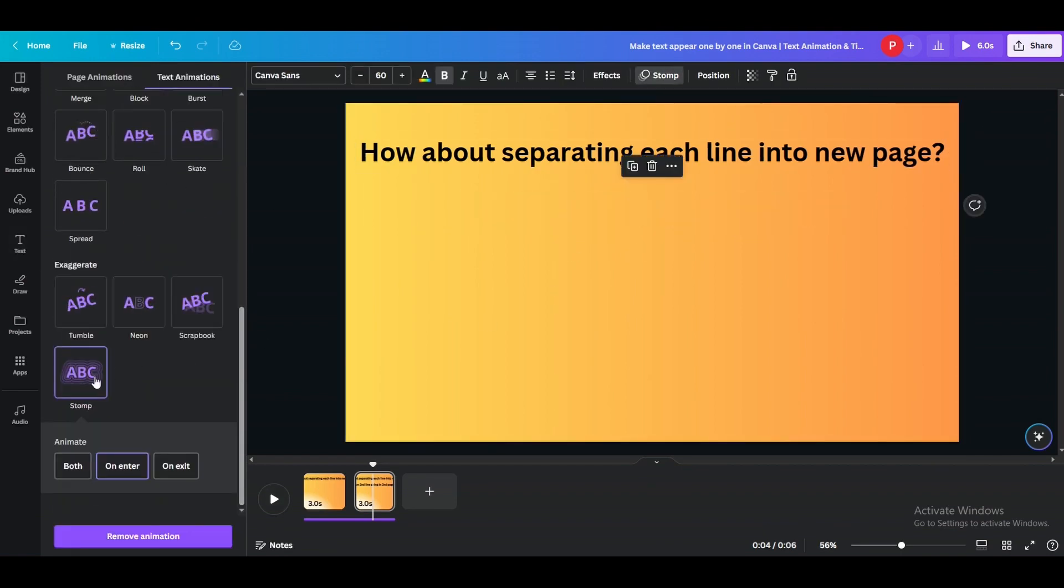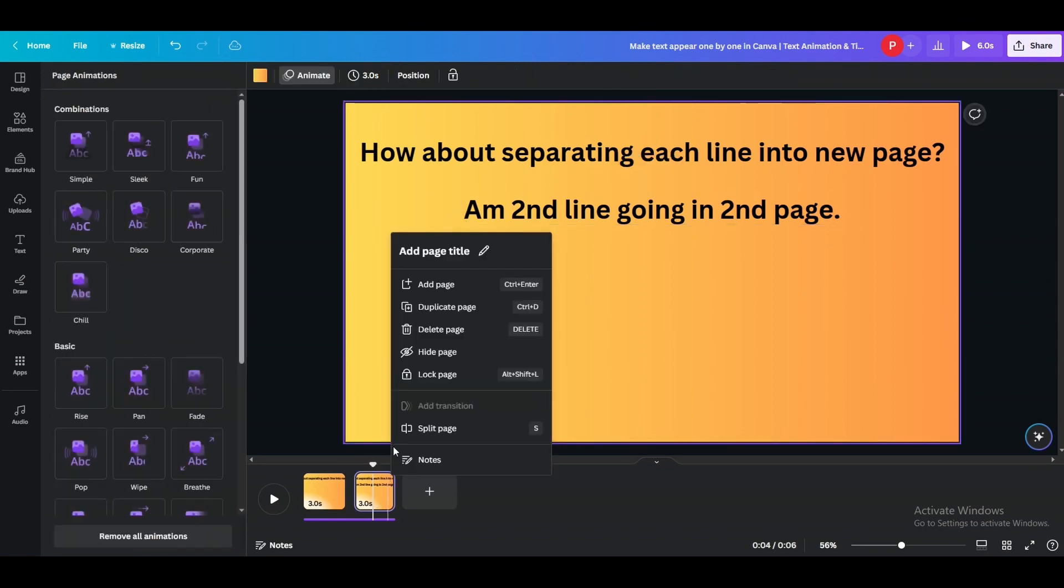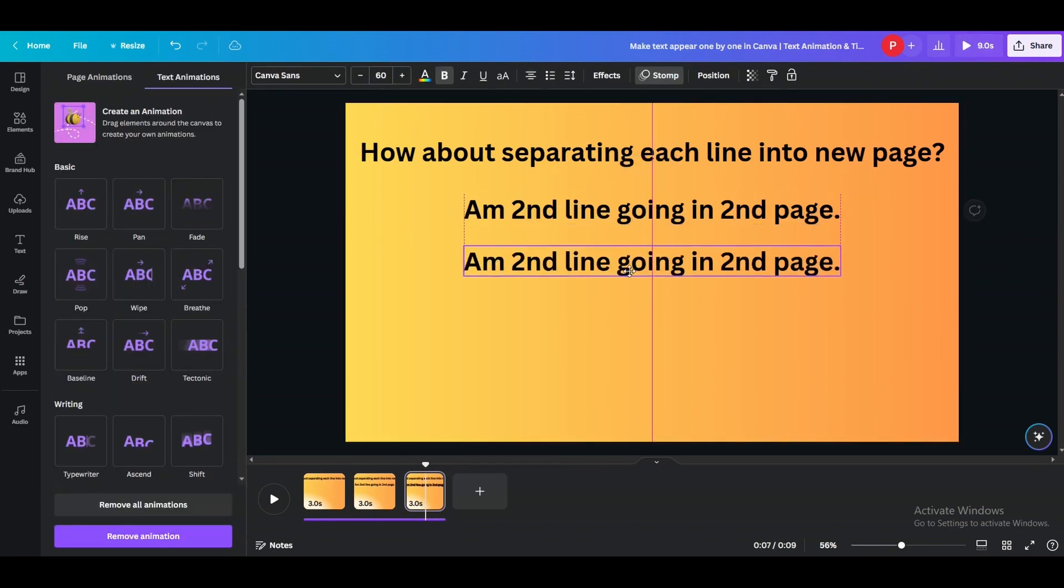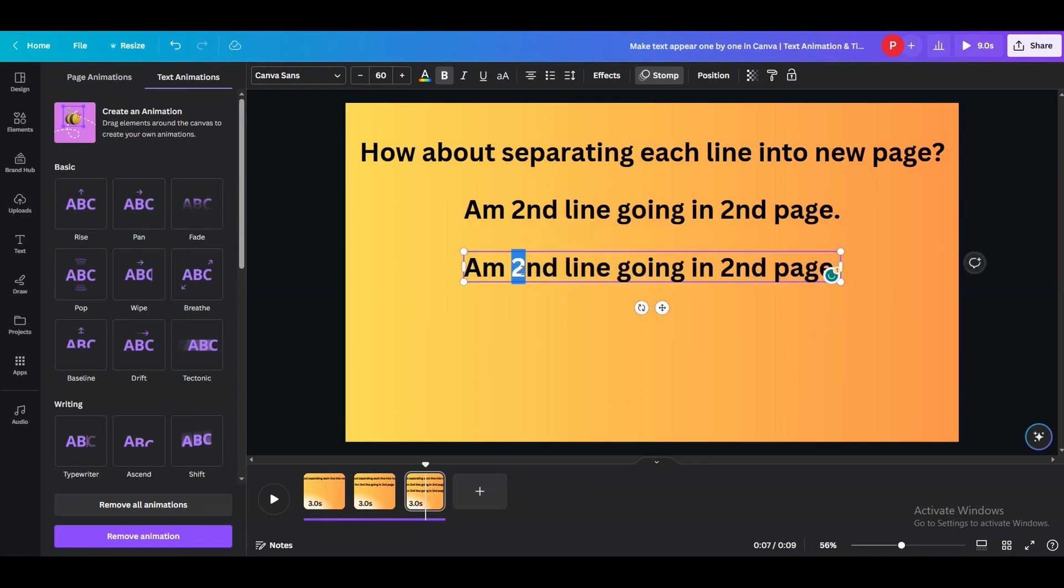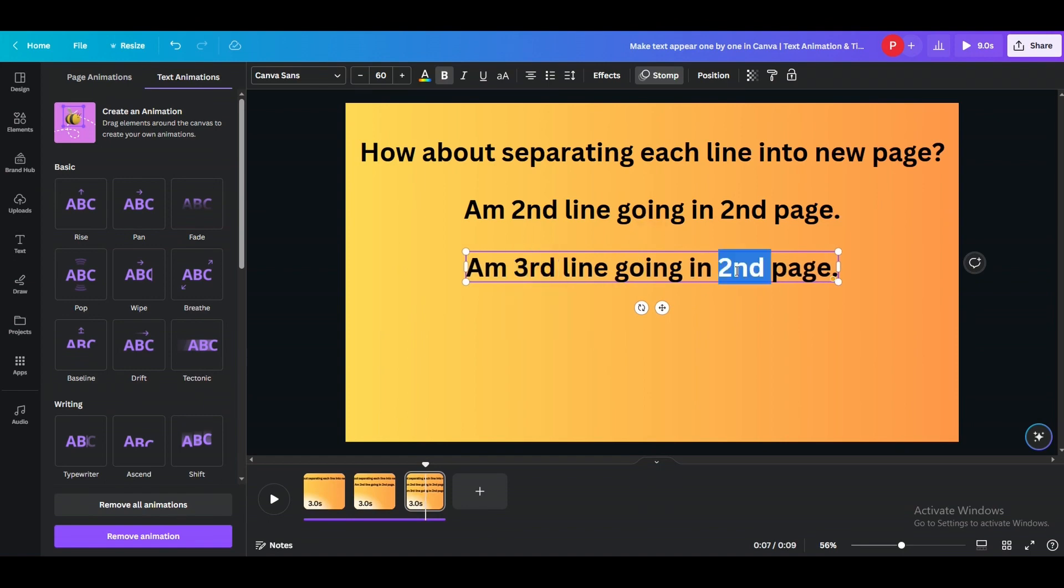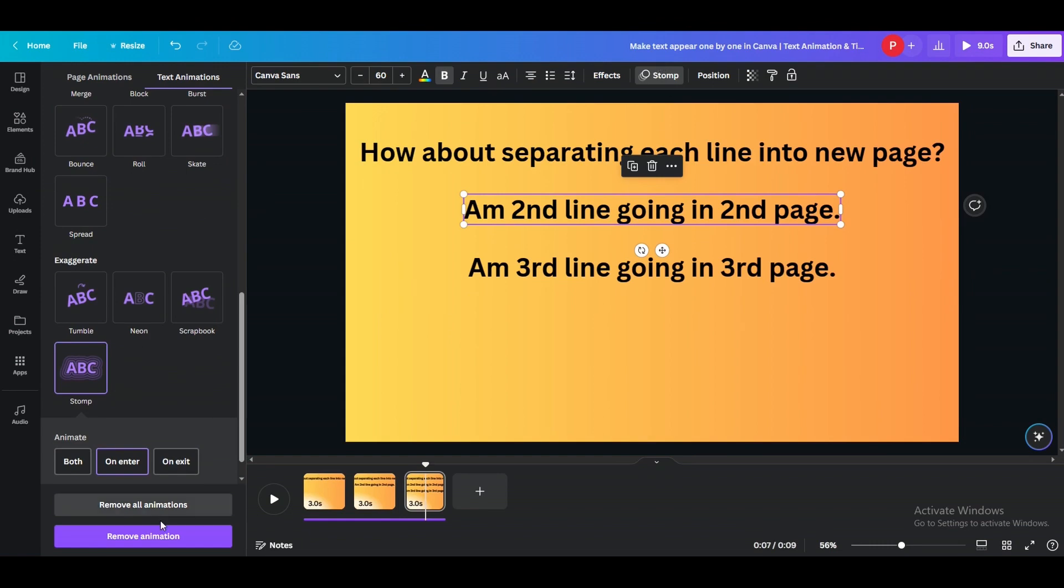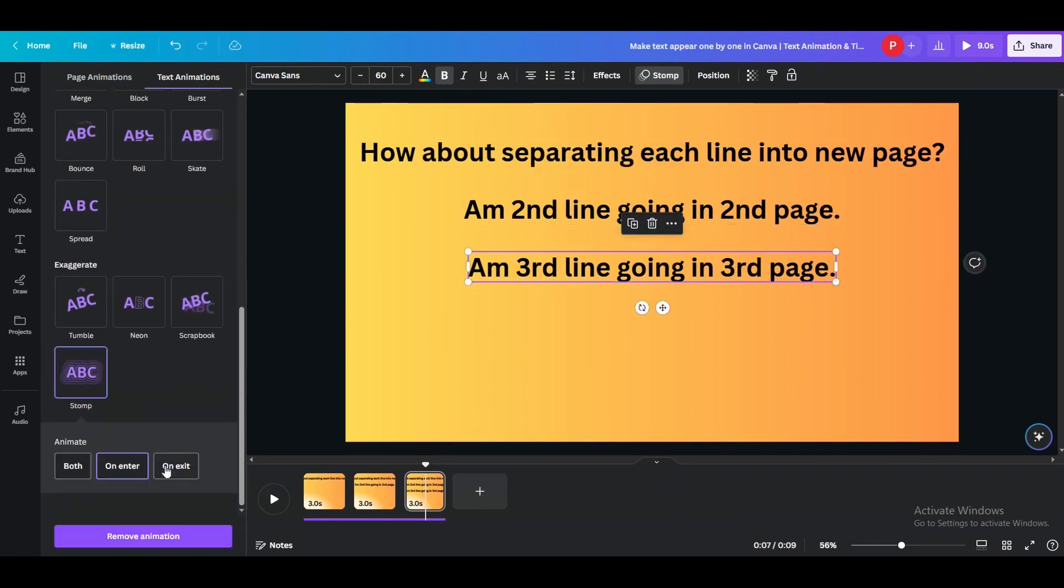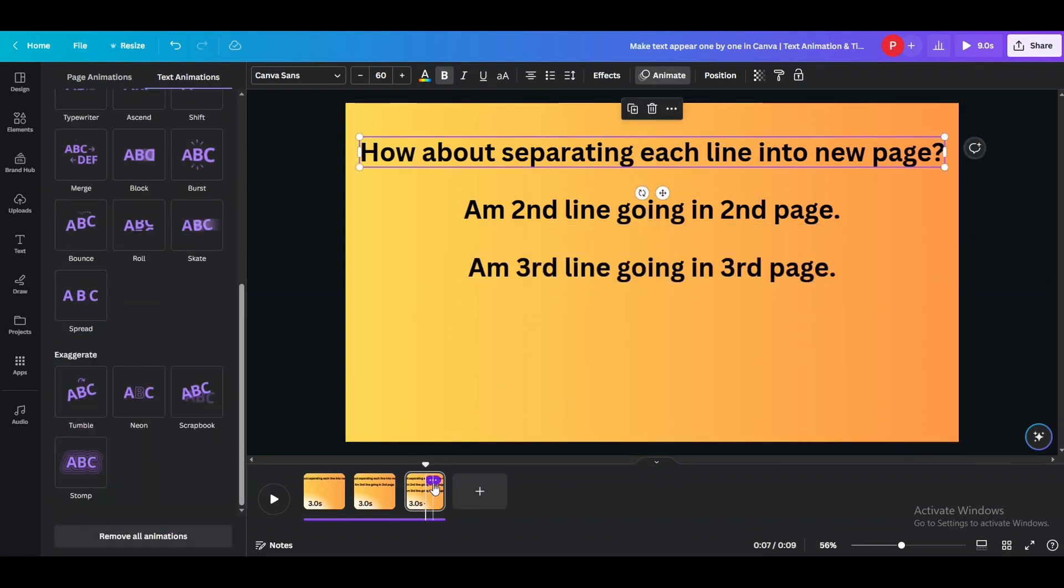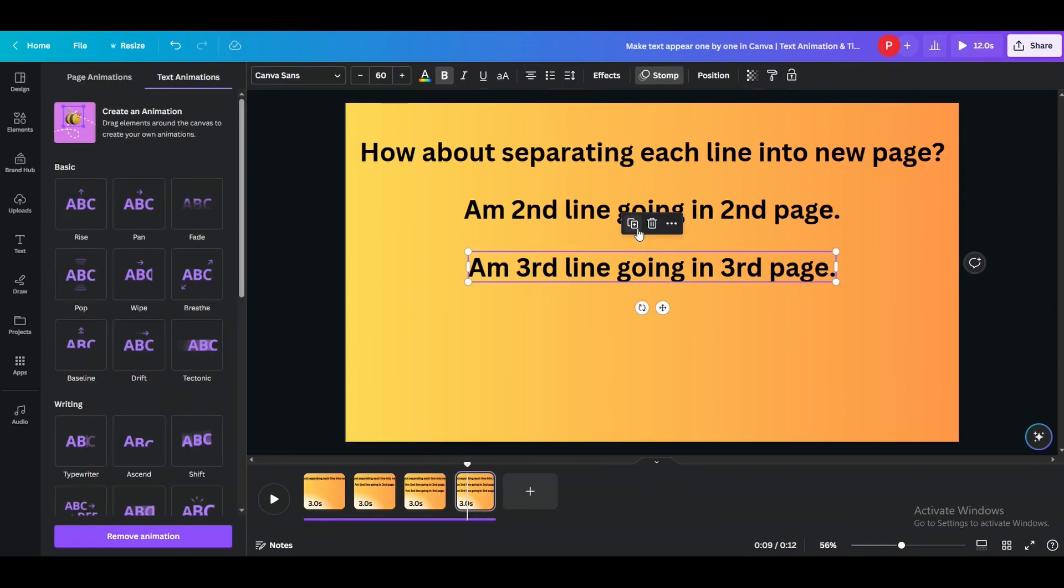Duplicate it again until you have all your text lines or a page can keep up with. Remember, only one text line will have animation in a single slide and that's when it will look better. Otherwise, if you have multiple text lines animated in the single slide, it will not look that good. So keep on doing that.